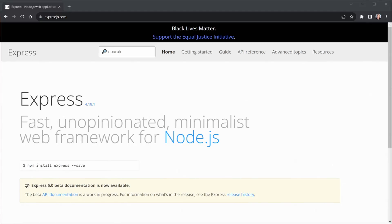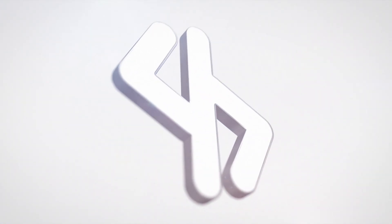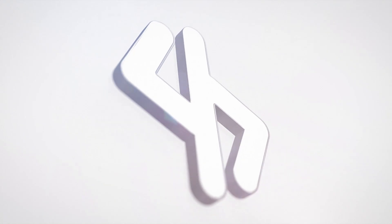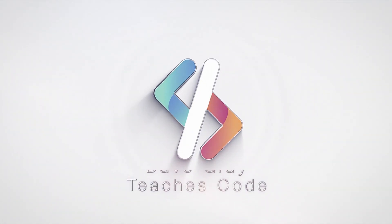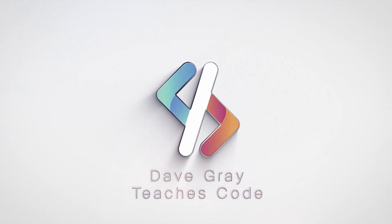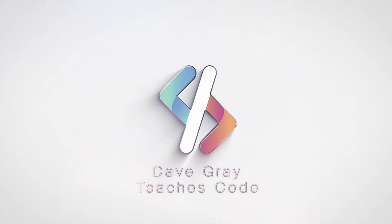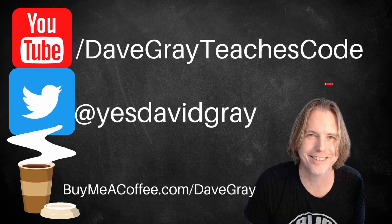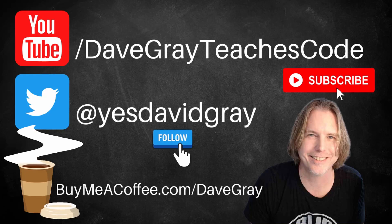Today we'll upgrade our chat app server with the Express Framework. Hello and welcome, I'm Dave.